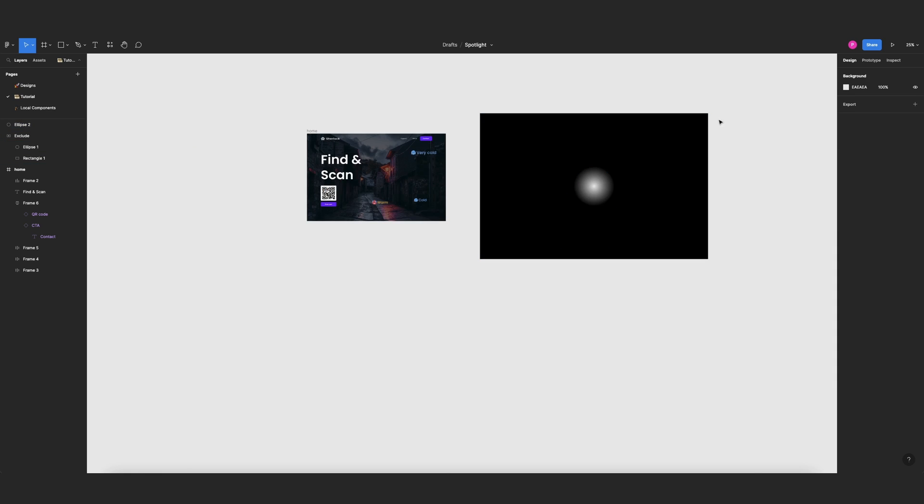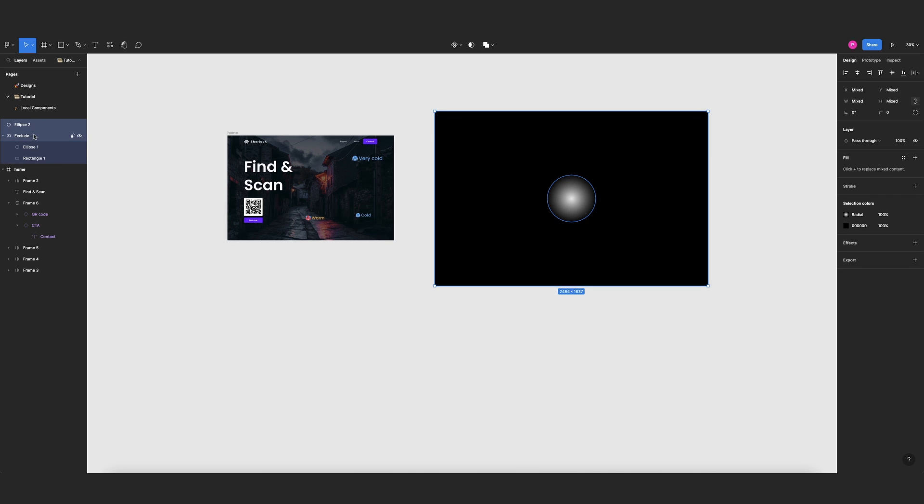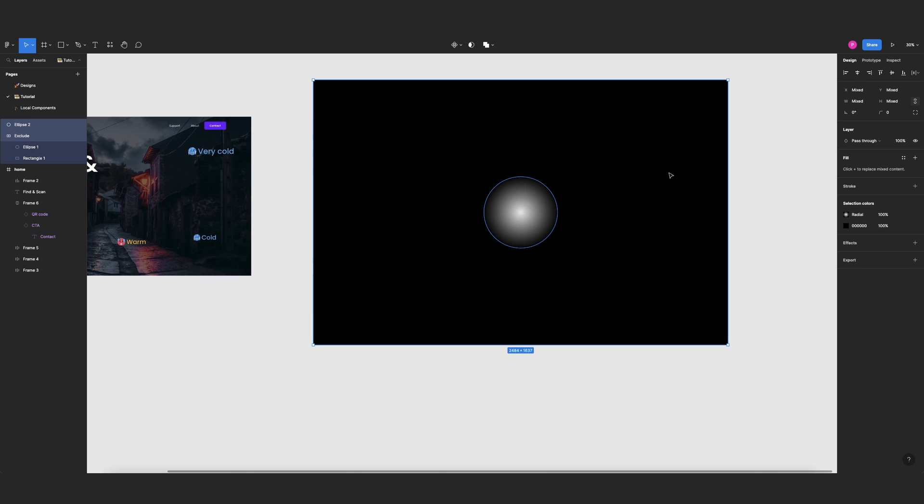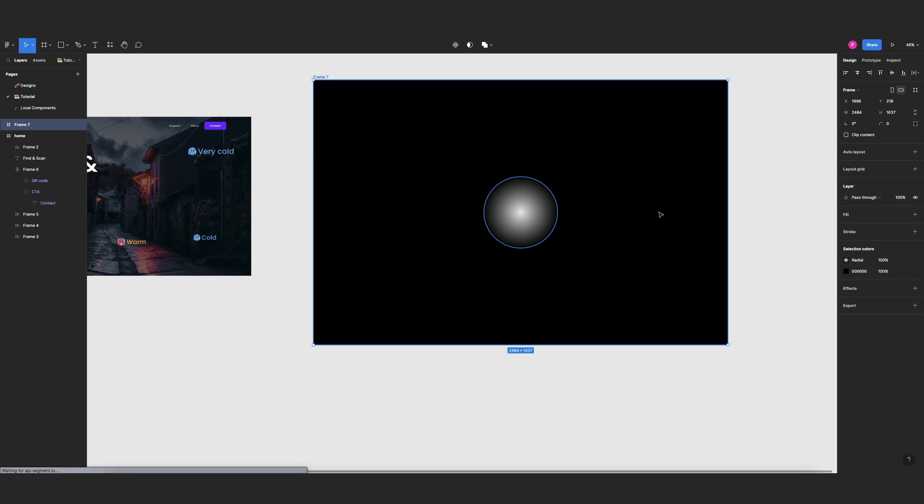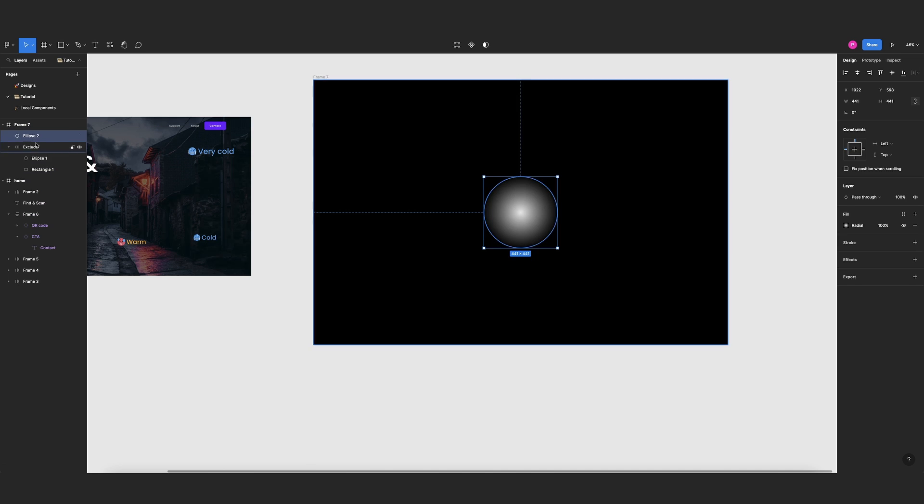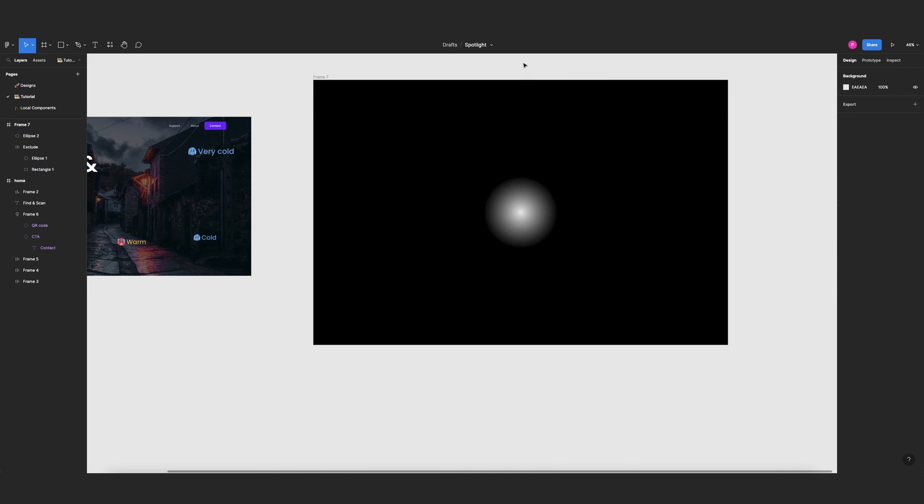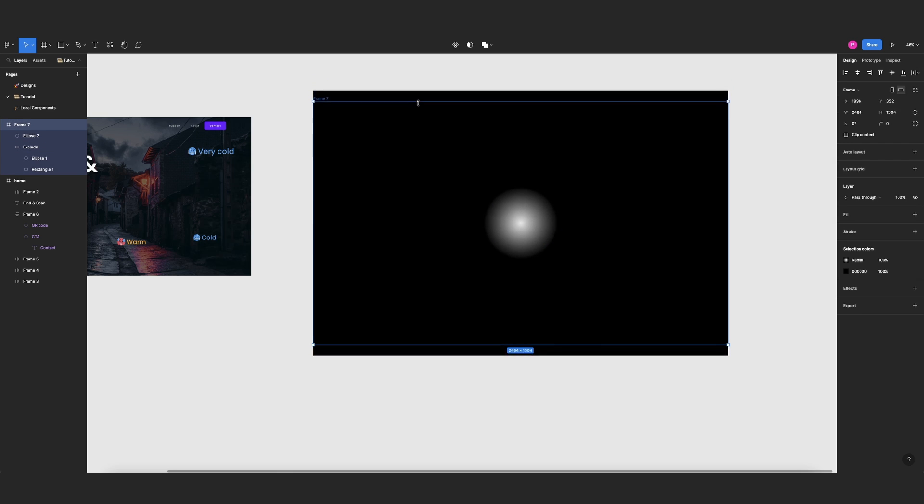And now I need to select all of these two elements, the new circle and my exclude layer, and I will put these two under a frame. And then before adjusting the frame I will select again these two elements and center, because I want to keep them in the center after adjusting the frame.